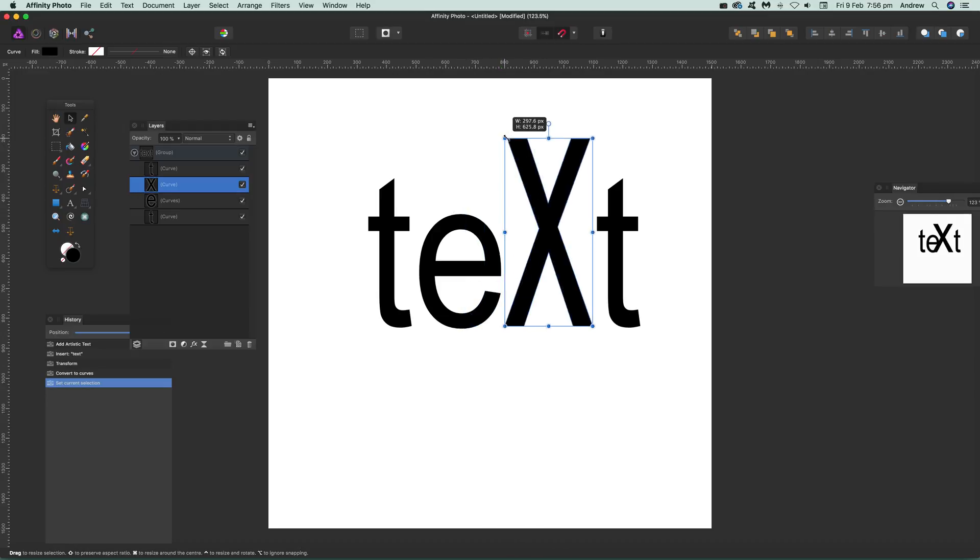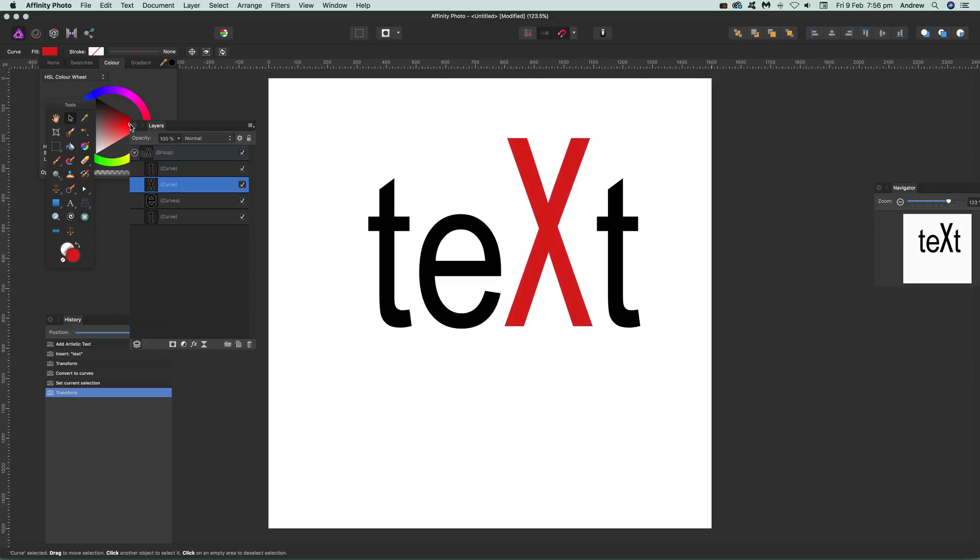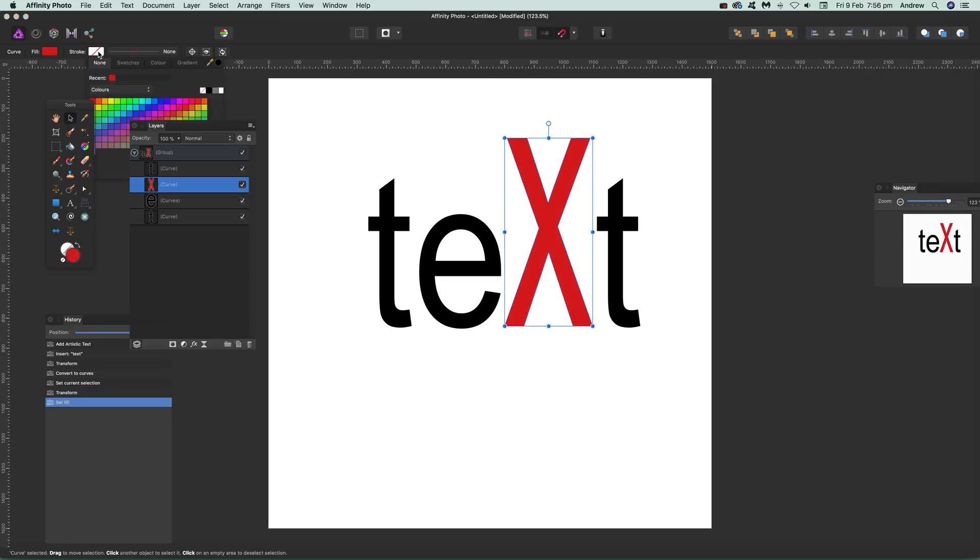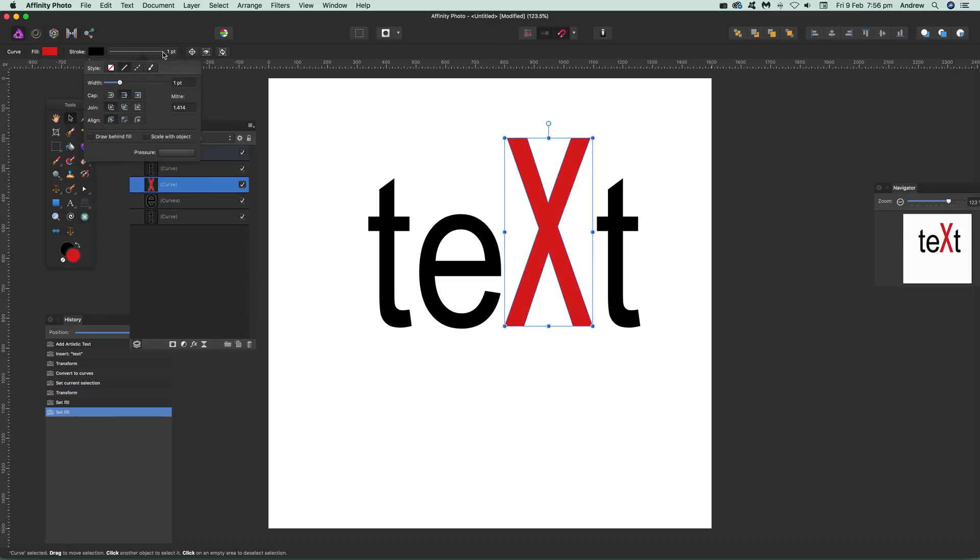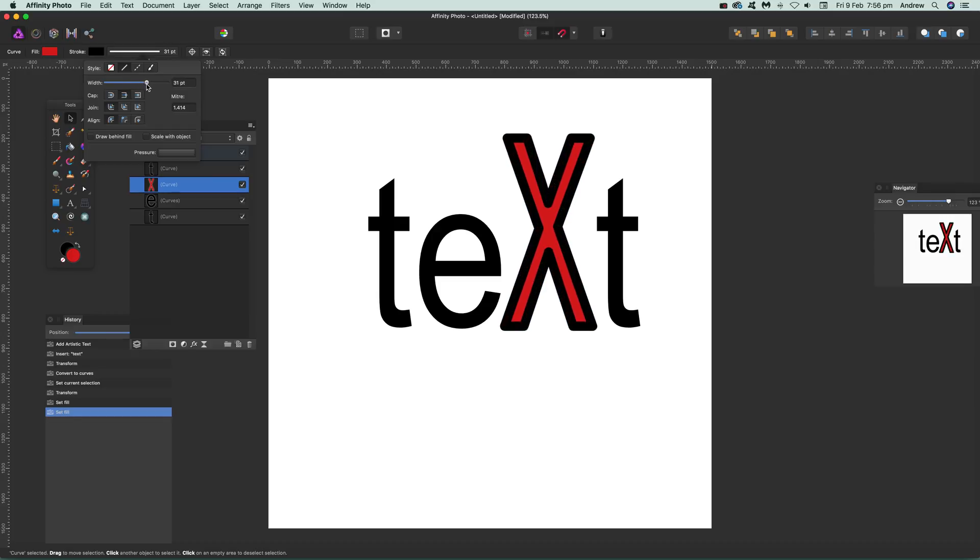Just drag that out there, maybe change the color, maybe add a stroke, and so on.